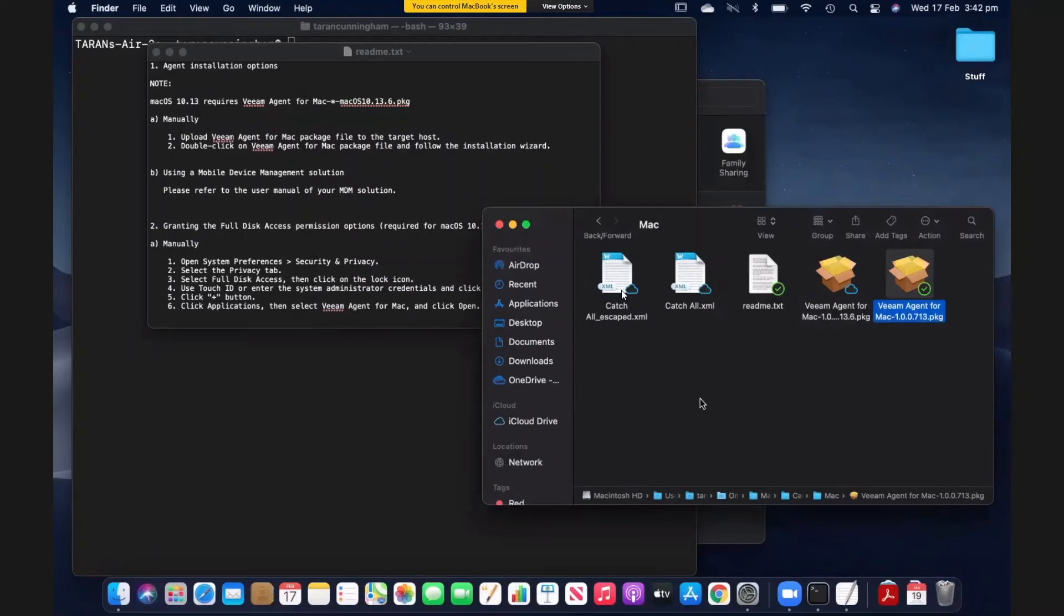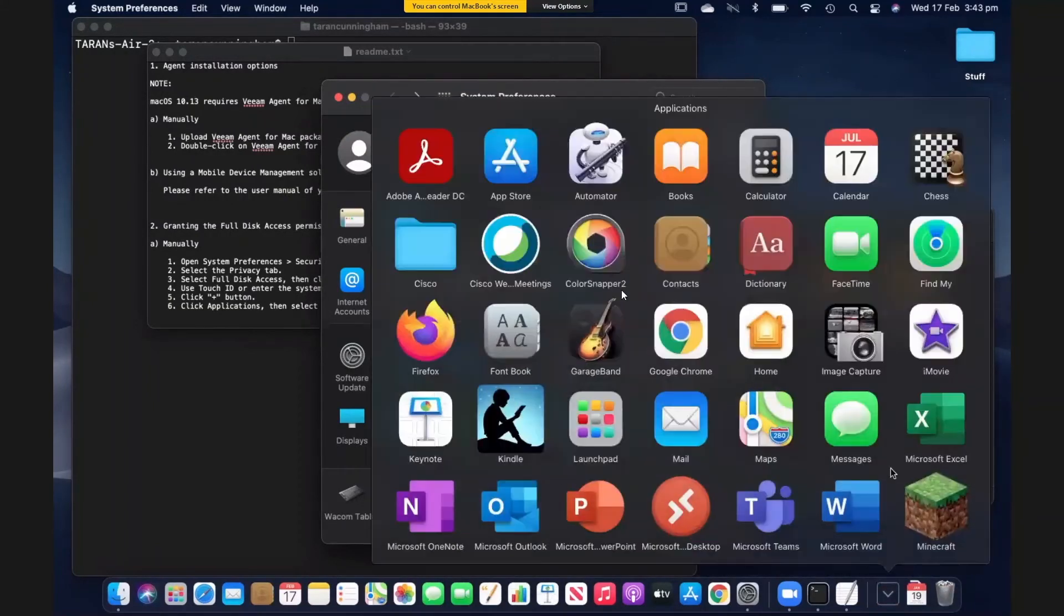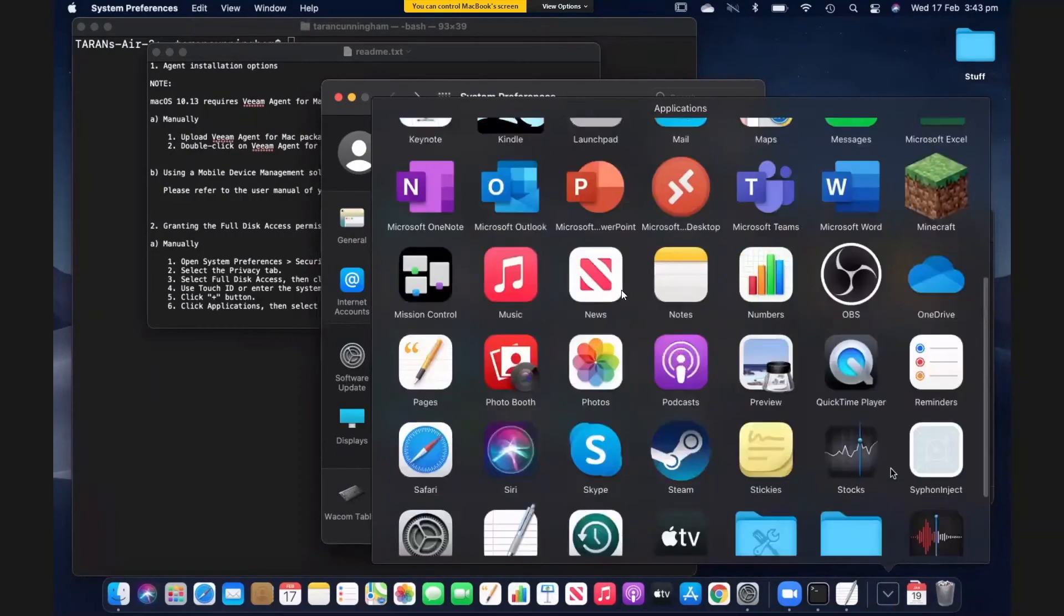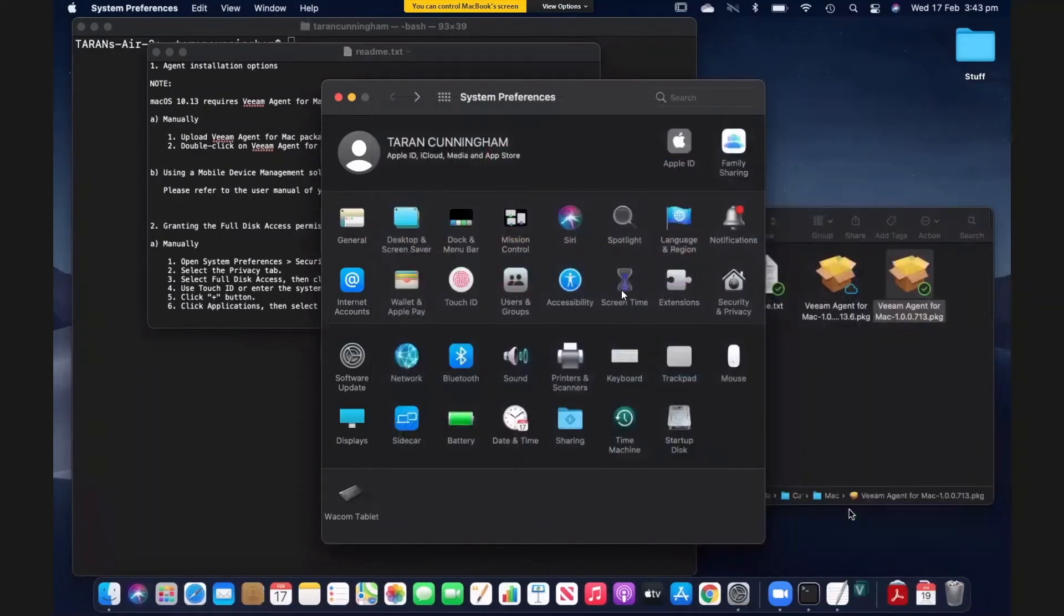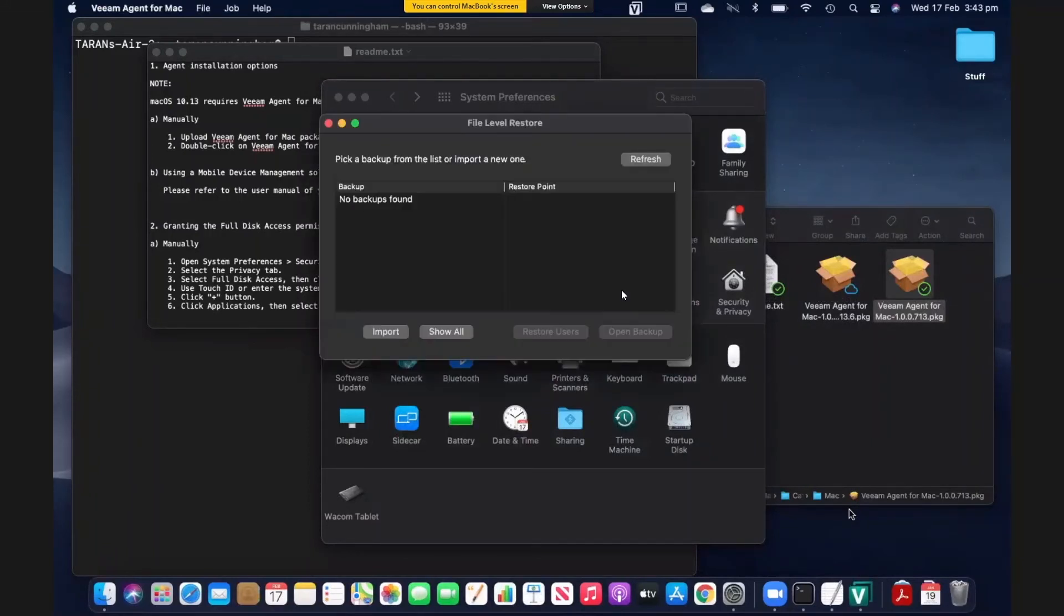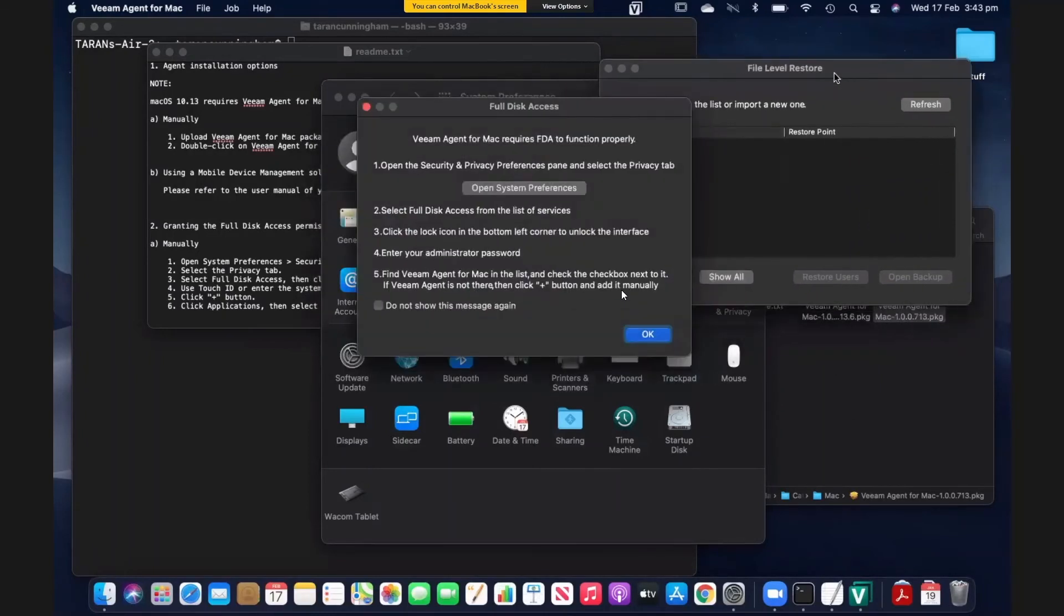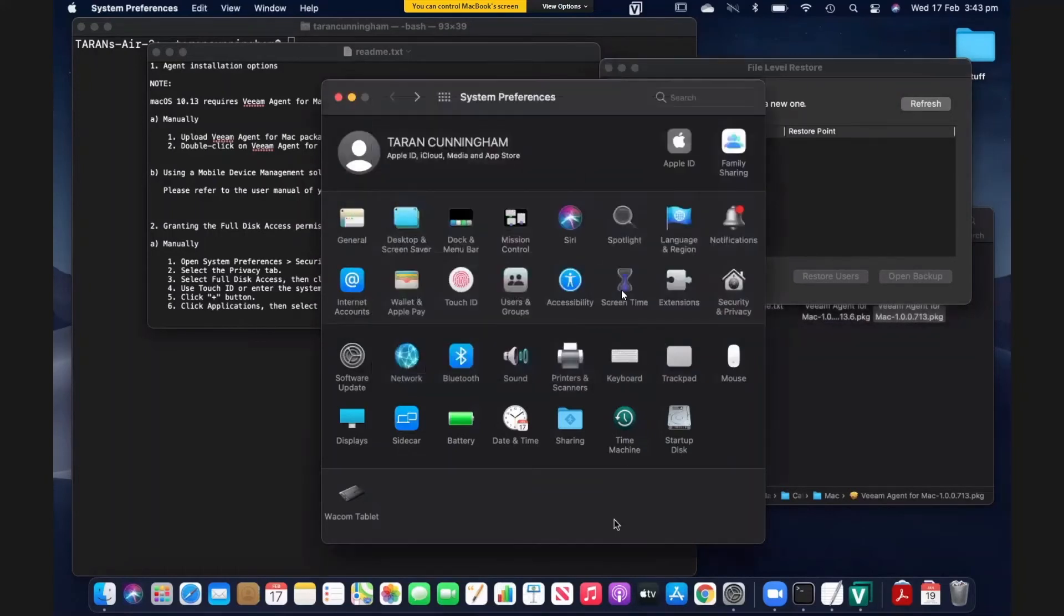I'm going to go into system preferences for a moment. There is something that we need to do in the system preferences to give the Veeam agent for Mac the access that it needs. So we're going to come back here in just a second. We'll launch the agent for Mac. And this is going to launch the file restore window. That is what this tool does. But it is giving me a warning about that full disk access. And it's giving me a prompt to open up system preferences and make the necessary changes.